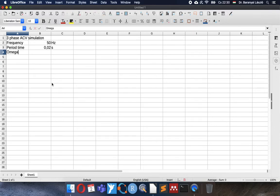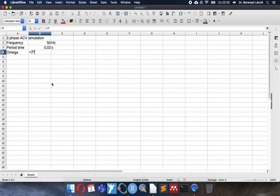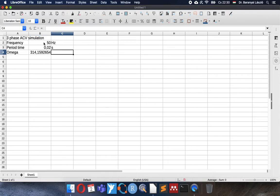The omega value will help us change the time into radians, which is required by the sine function to calculate. So double pi times frequency. This is the value one per second.